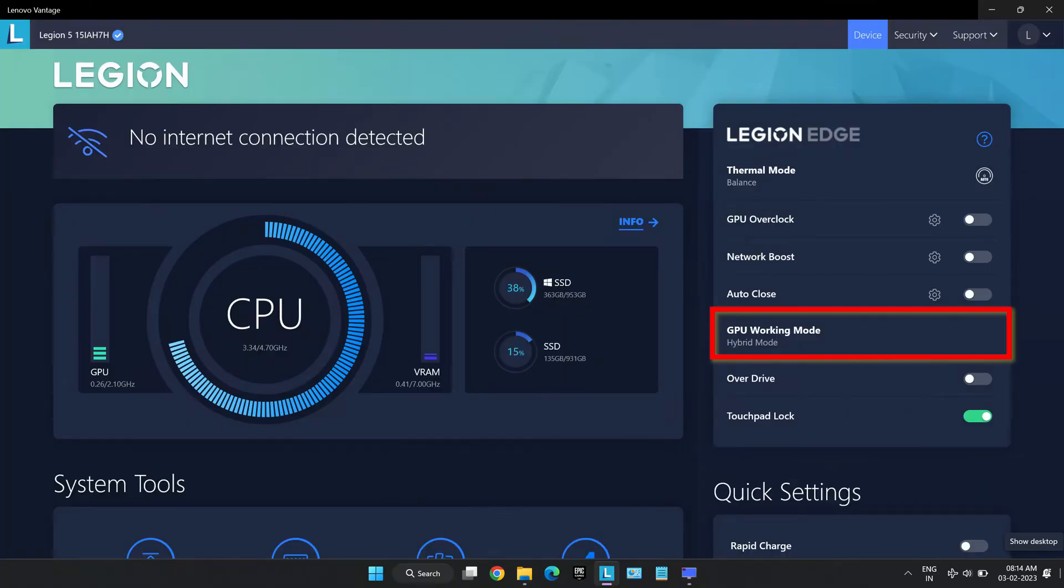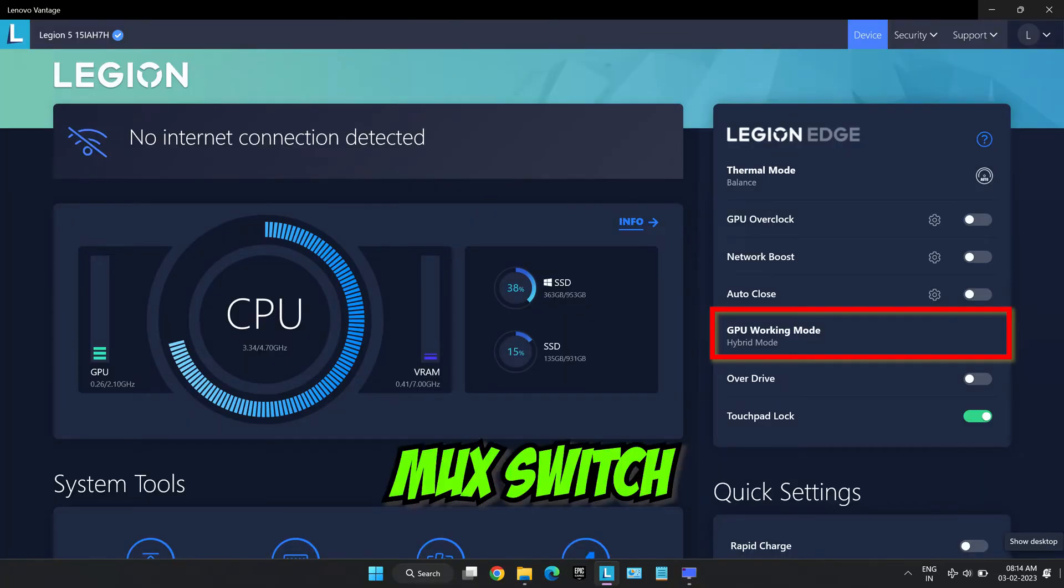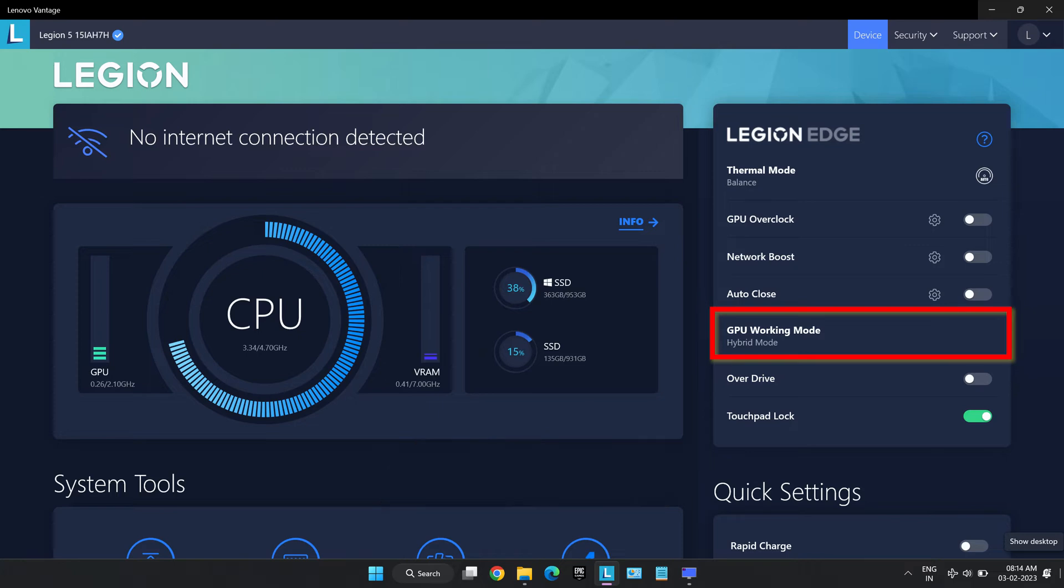The next is GPU working mode. This option is the MUX switch of Lenovo laptops. It helps to bypass Optimus to provide maximum FPS by using their dGPU to render the frames. To understand more about the MUX switch, click on the link here or in the description.